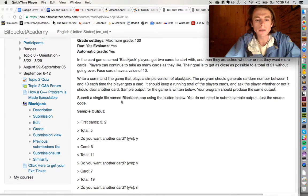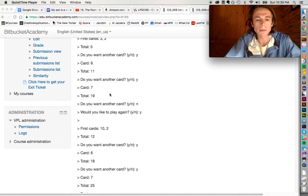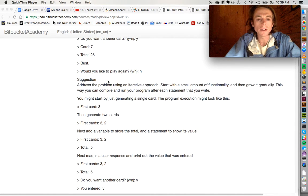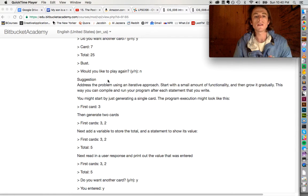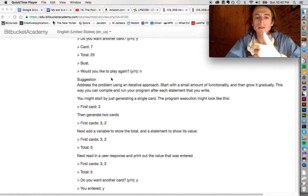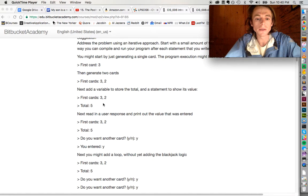So after looking through it myself, it seems that this sample output that they want your program to have requires using a number of items in C++ that are kind of outside the scope of chapter three. For example, using loops and maybe using functions.